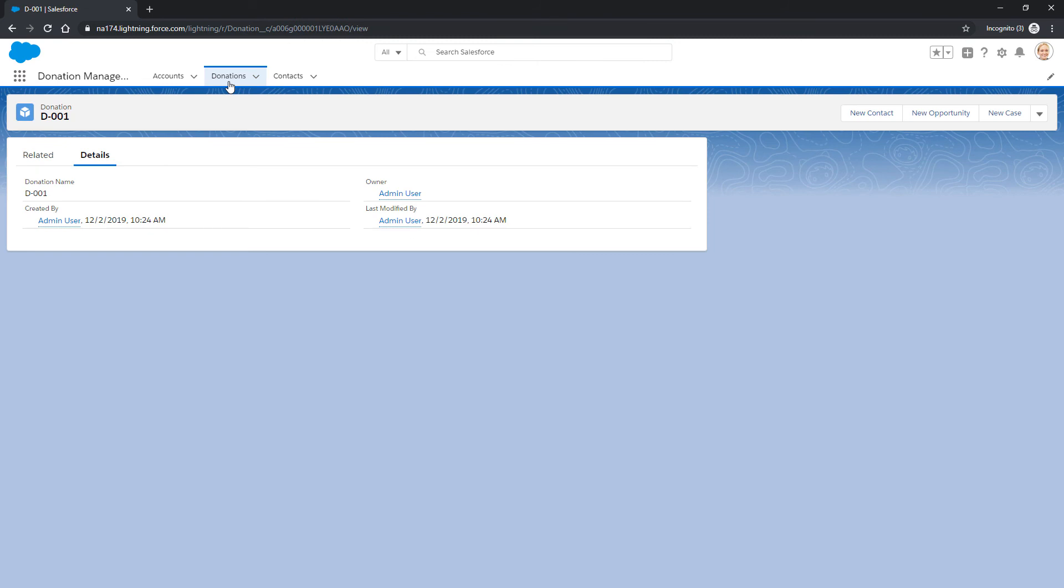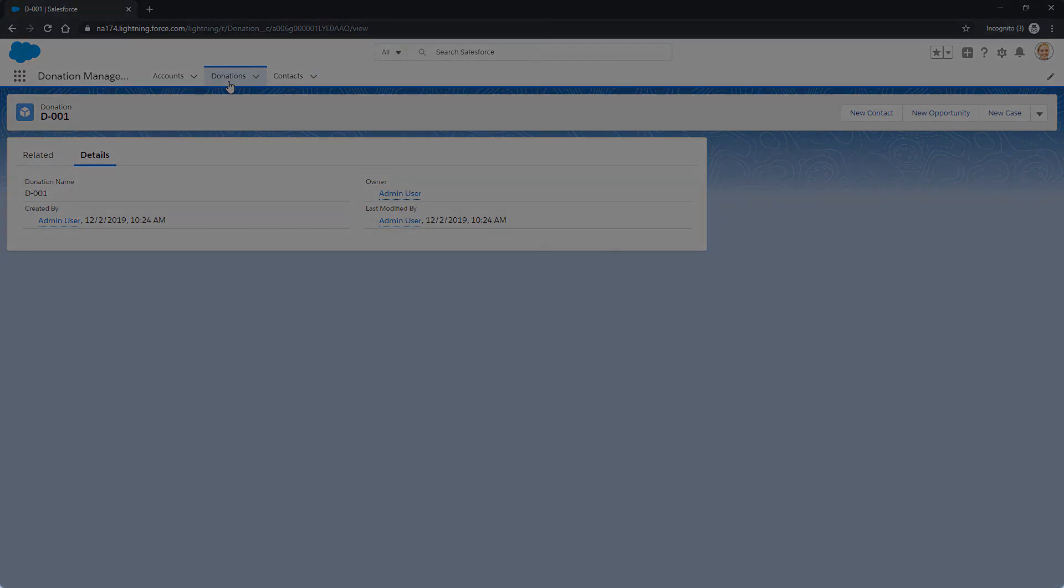Our end user can now access the new donation record. Problem solved! For more information, go to help.salesforce.com or join us on the trail at trailblazer.salesforce.com.